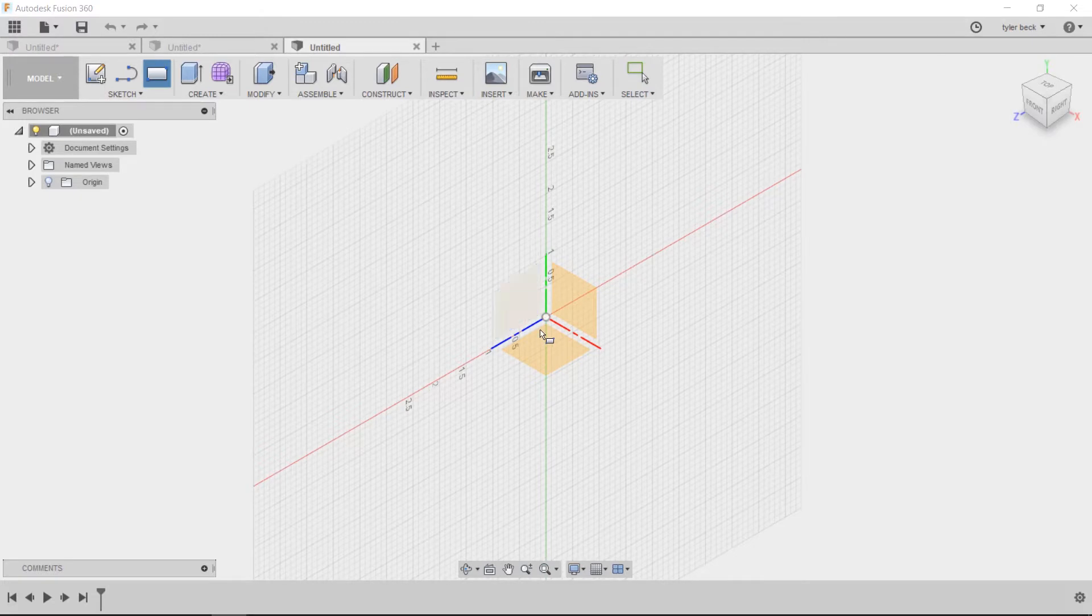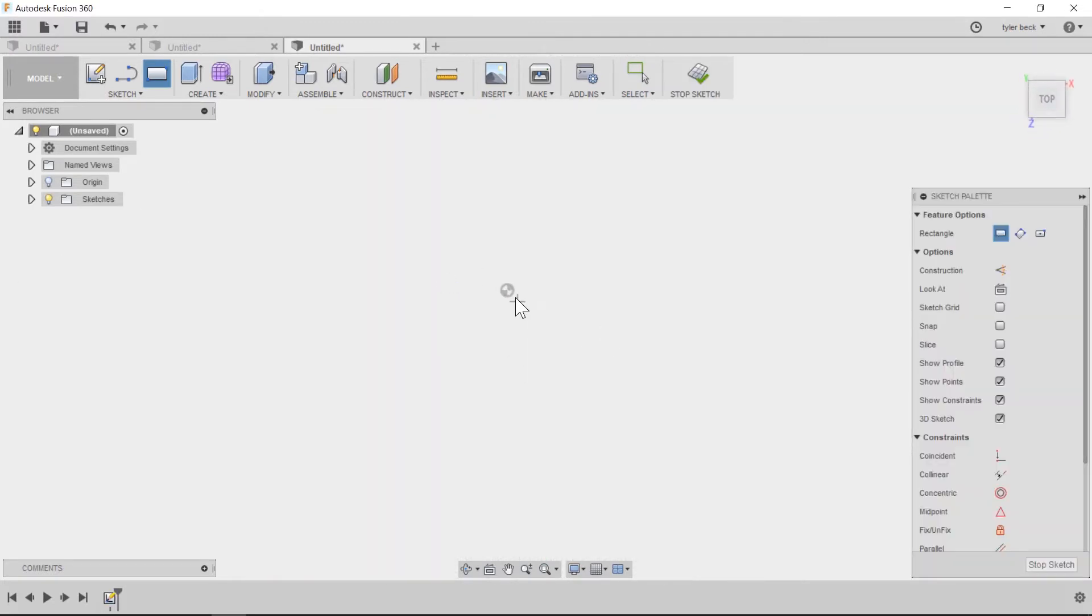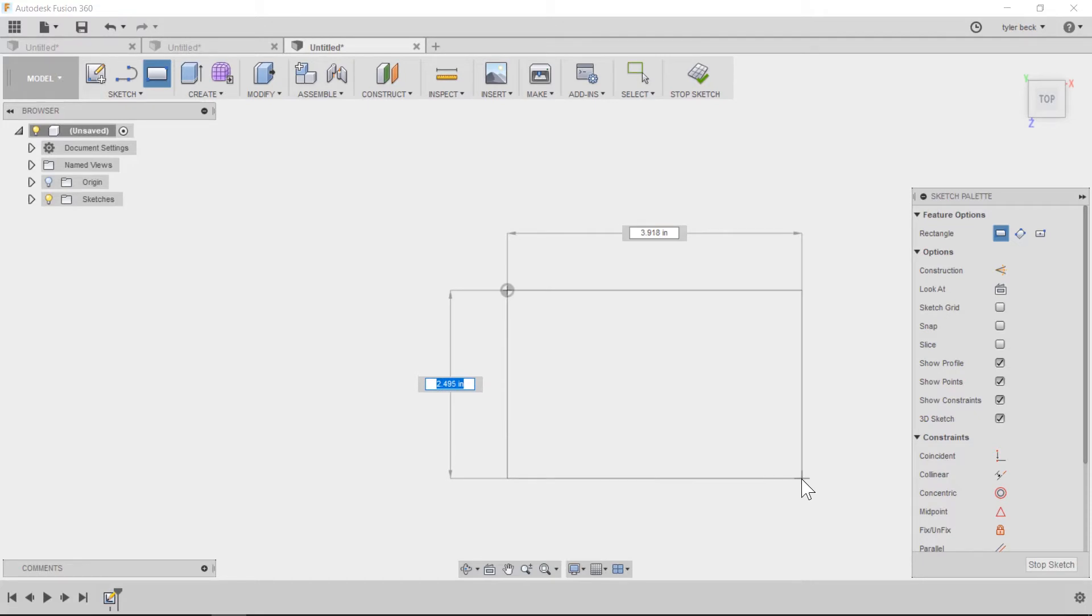We'll begin by creating a really simple part and doing a pattern. Start by doing a sketch on the top plane, throwing some dimensions. Now, I'm going to put my first dimension in as 10, and this is going to be my D1, or first dimension of the whole part.